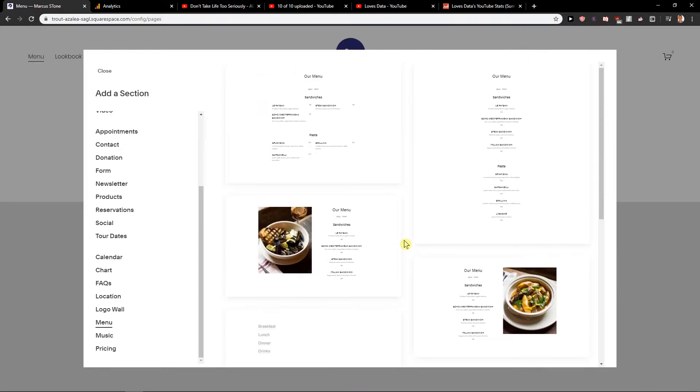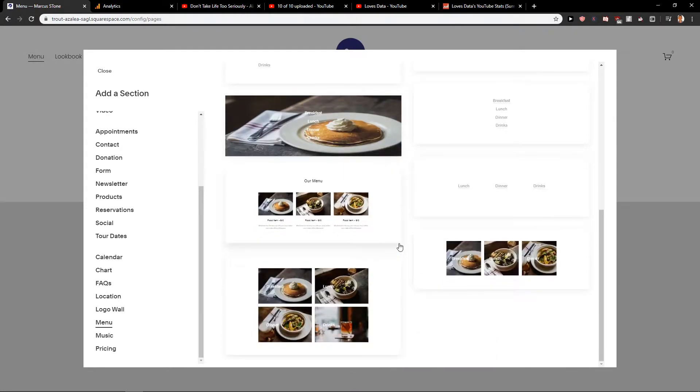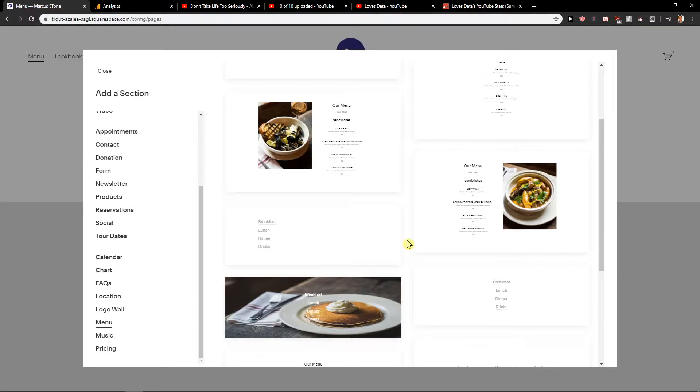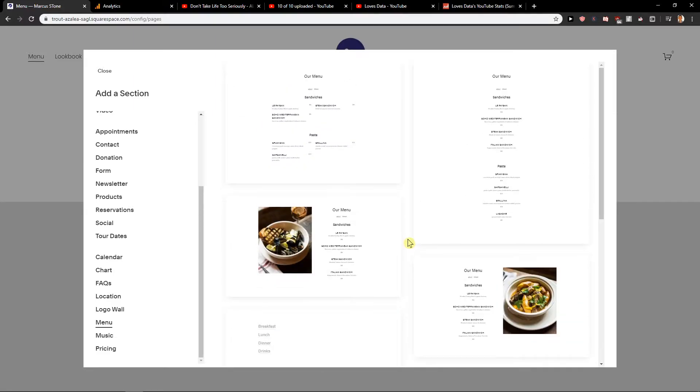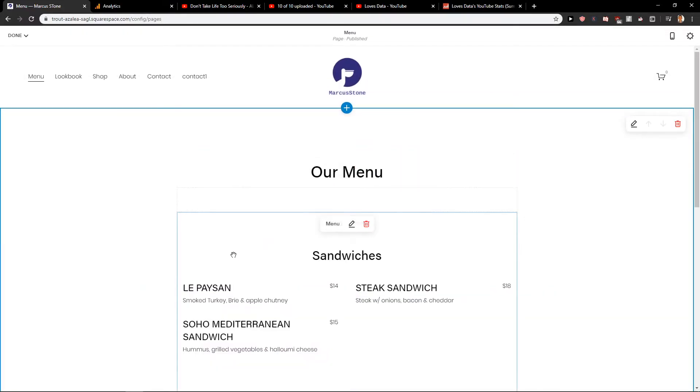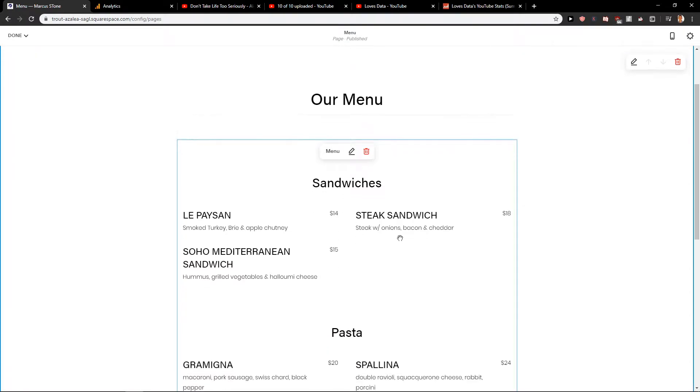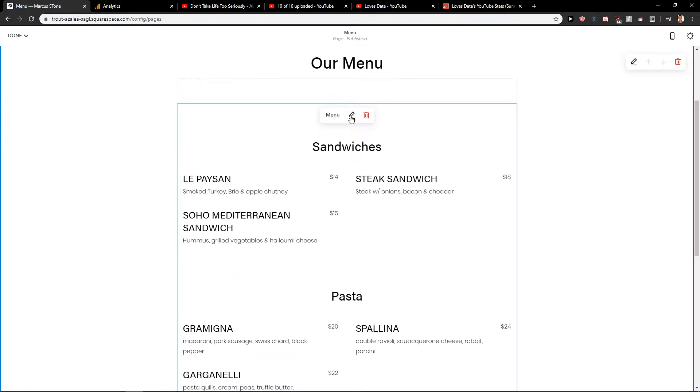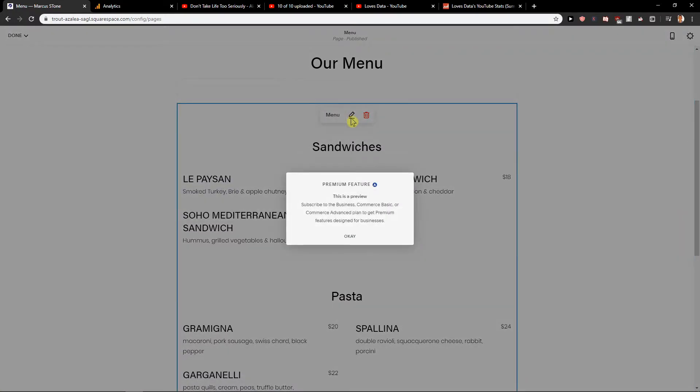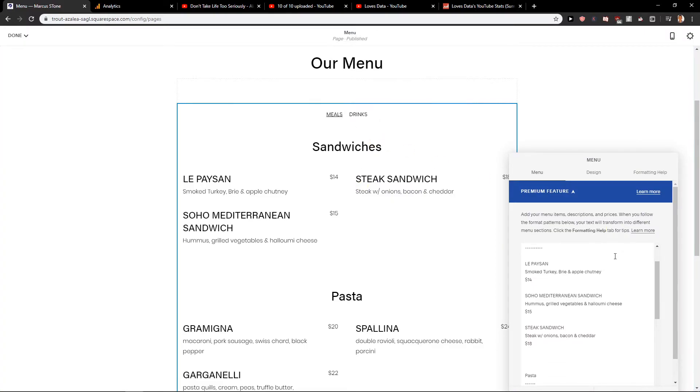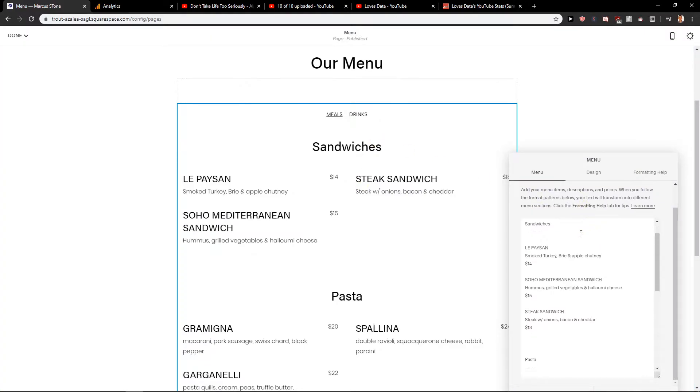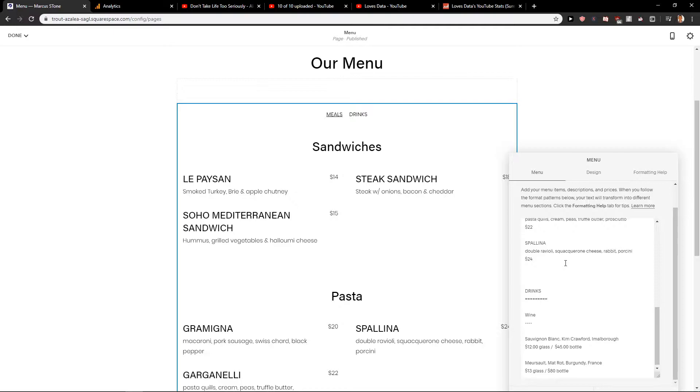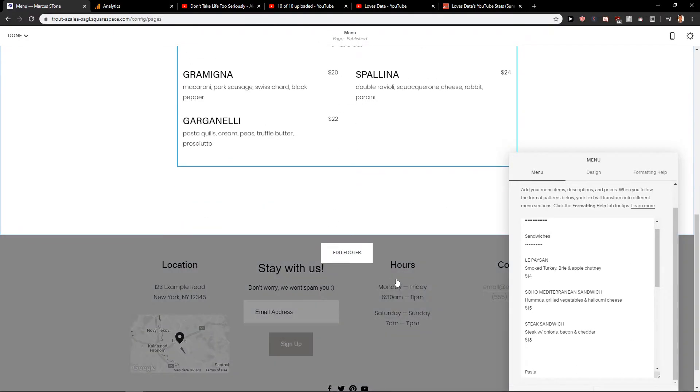So what I would recommend is go to here. We have a menu, we have drinks, and now we just click edit it. Now you can edit. This is of course a premium feature so you need to pay money to use it.